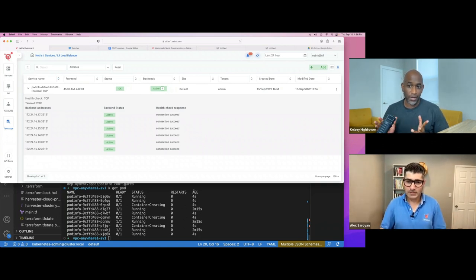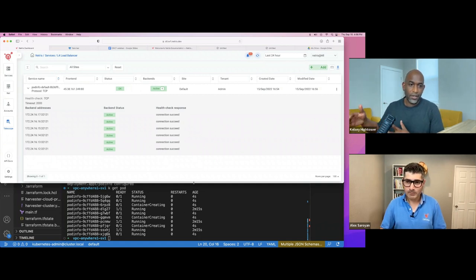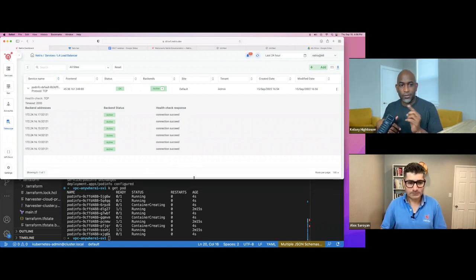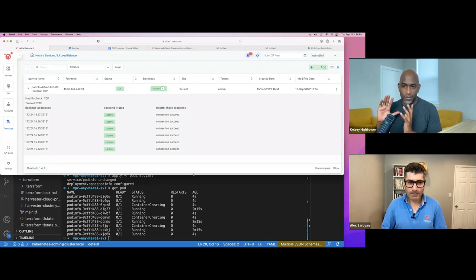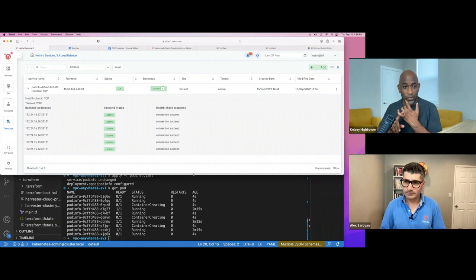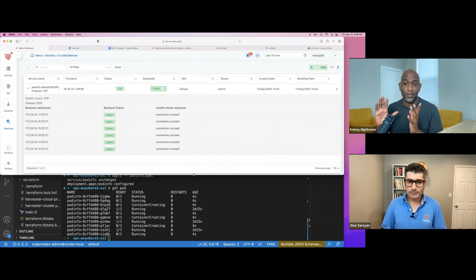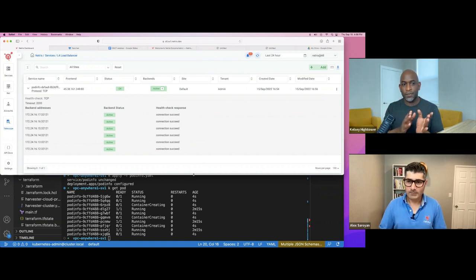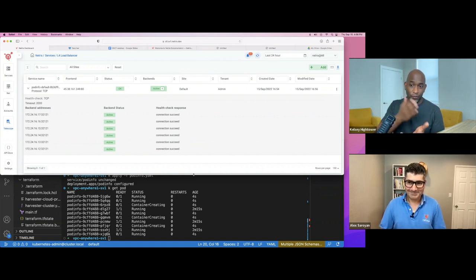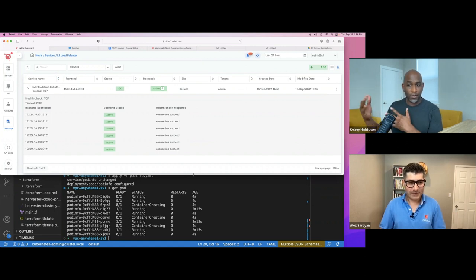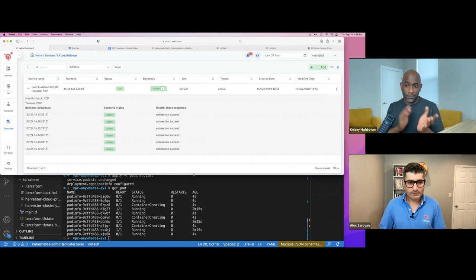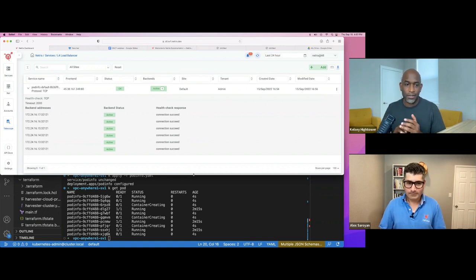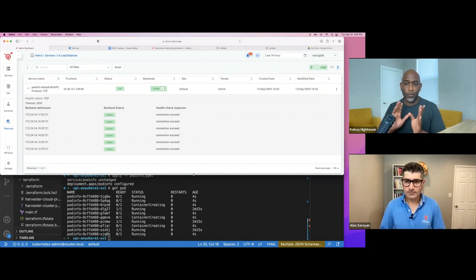We can see that more pods are now starting container creating, those are still in the process. And on the Netris side, we can see that Netris has now detected more IP addresses. Because we have six nodes in this Kubernetes cluster. And originally, pod info was running only on three nodes. That's why we had only three IP addresses. Now Netris is understood, okay, now it is running on more nodes. So Netris has populated more IP addresses of nodes into load balancer service. And when you say nodes here, I'm assuming you're referring to pods, I mean, there's probably still three nodes in the cluster. But these pods are the ones that are pulling in these IP addresses, right? So these are natively assigned to the pod. So we're honoring the true Kubernetes networking model, where these pods are being assigned first class IPs from the subnet, right?